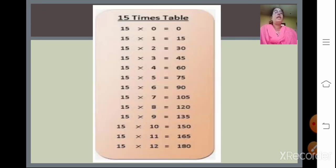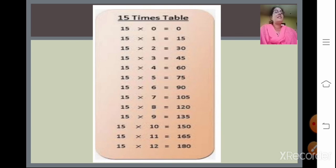Table of 15: 15 zeros are 0, 15 ones are 15, 15 twos are 30, 15 threes are 45, 15 fours are 60, 15 fives are 75, 15 sixes are 90, 15 sevens are 105, 15 eights are 120, 15 nines are 135, 15 tens are 150, 15 elevens are 165, and 15 twelves are 180. Students, you have to learn all the tables by heart — for orals also they can be asked, so be thorough.